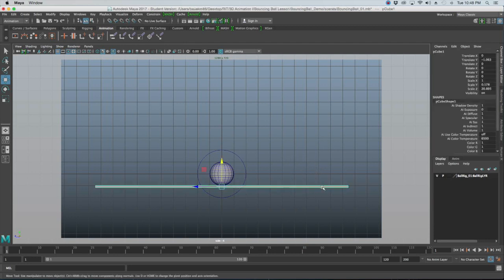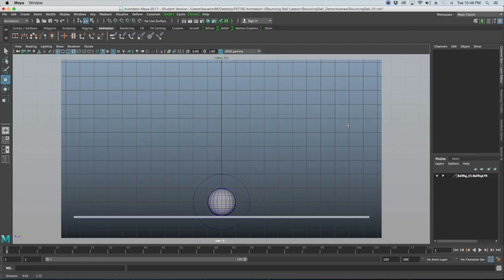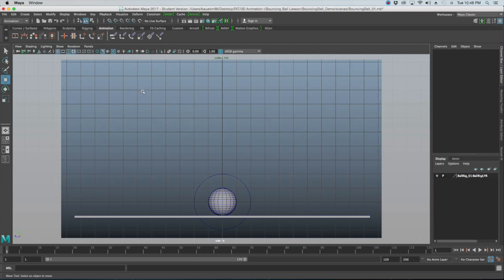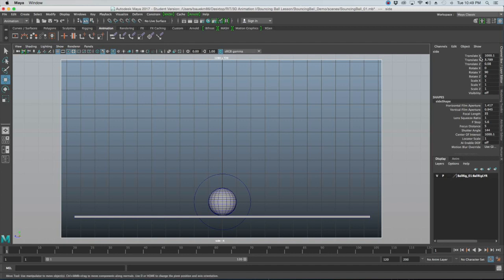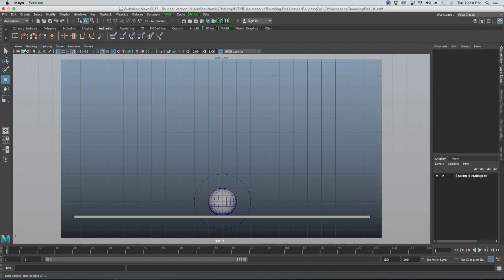Select the cube and rename it 'floor'. Adjust the camera to roughly center the scene. In Maya 2017, use the new Lock Camera button in the top left to lock the view. If you're on an older version, select the camera, select all attributes, and click Lock Selected. Either way, we don't want to accidentally move the camera during animation.